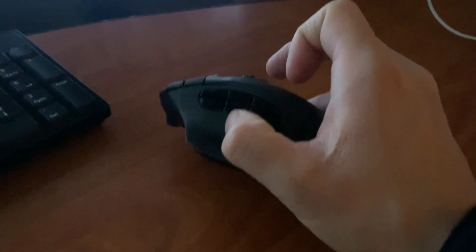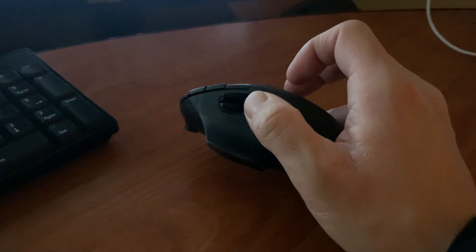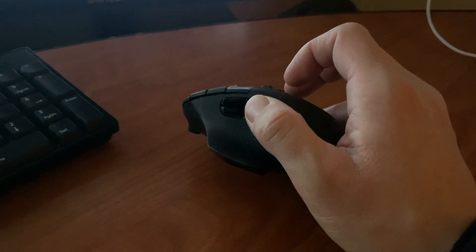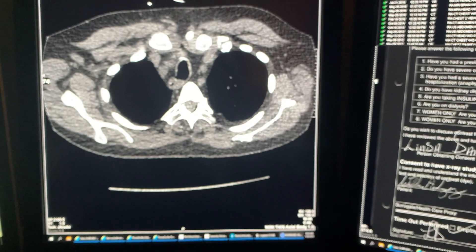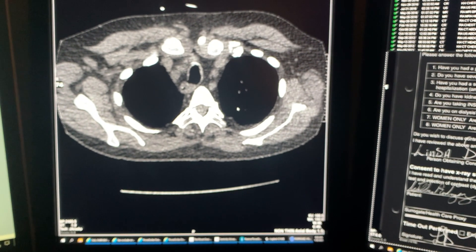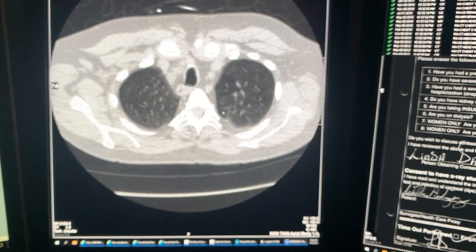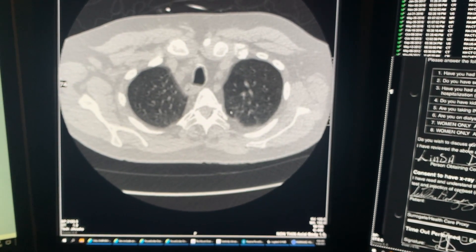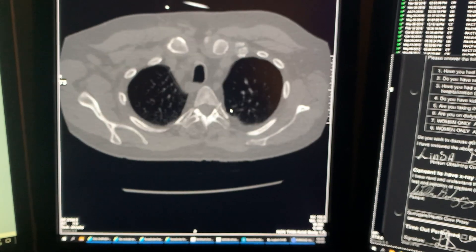I have six buttons on the side. The top three are assigned to different windows for my studies. For instance, with this chest CT, the first button switches to soft tissue settings, the second to lung windows, and the third to bone windows.